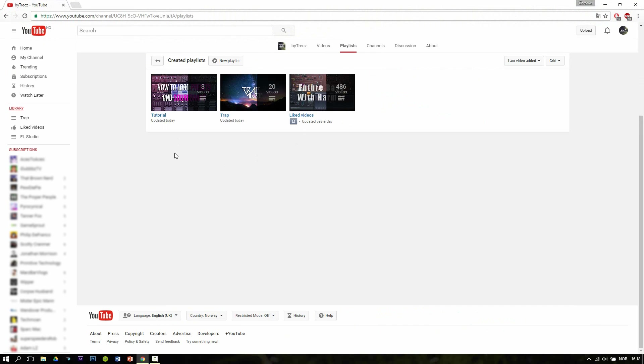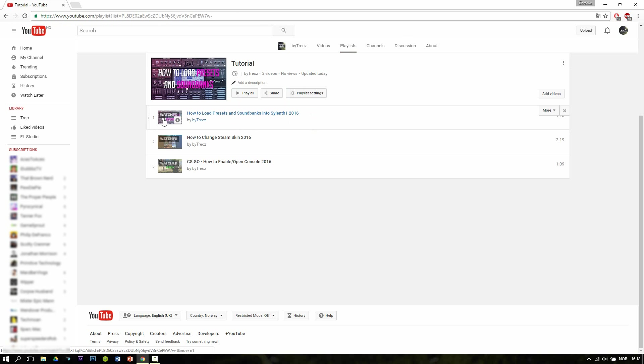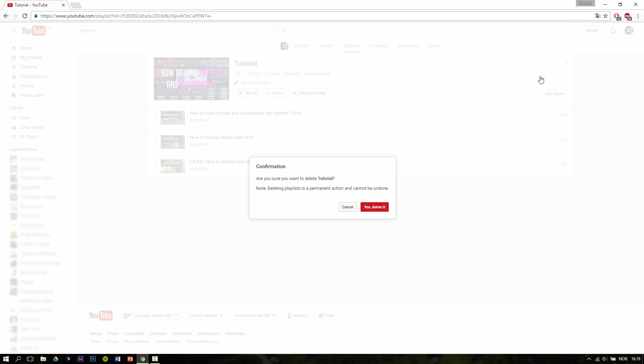I have made a playlist named Tutorial that I'm going to show you how to delete. First of all, click on the name of the playlist like this. Then you go right here and click on these three dots for More, and then you click on Delete Playlist.